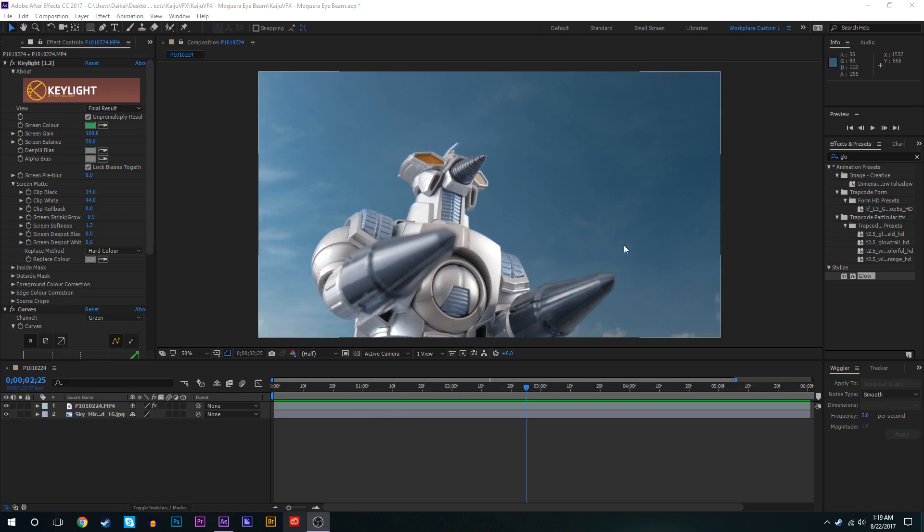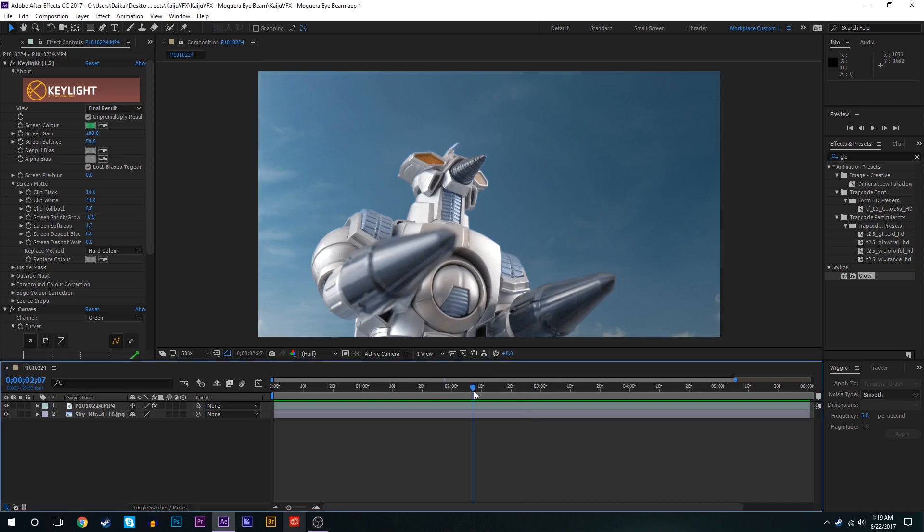If you want to know how to do that there's plenty of tutorials out there and I've also covered it for figures in the past two tutorials that I've done. So like I said we're gonna be creating Moguera's eye beam as it appears in Godzilla vs SpaceGodzilla.